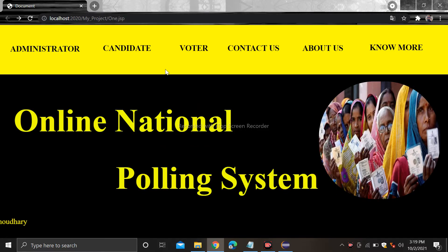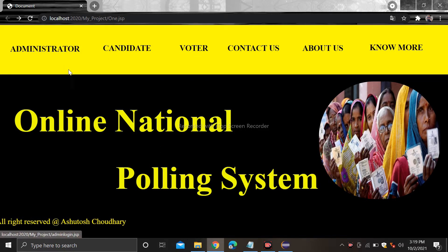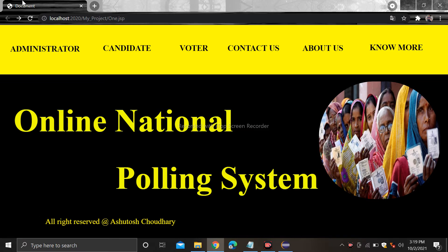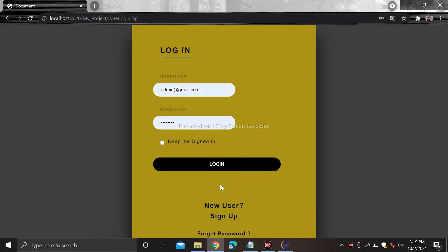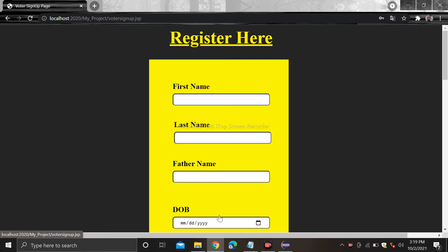After that there is voter, candidate, and administrator sections as well. Click on the voter — if you are a new user then sign up first. So let's sign up.